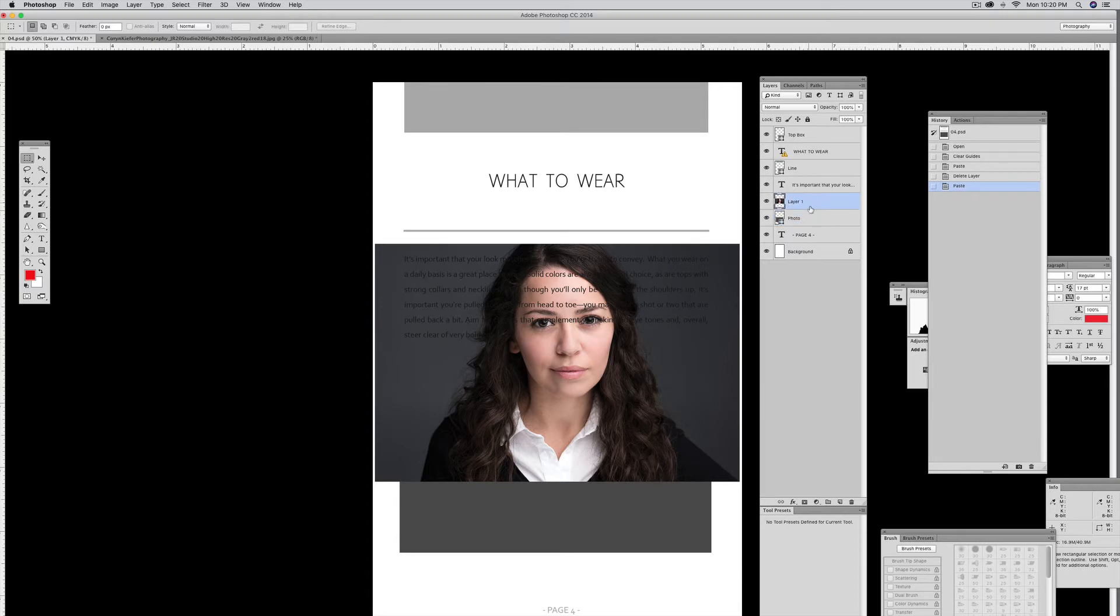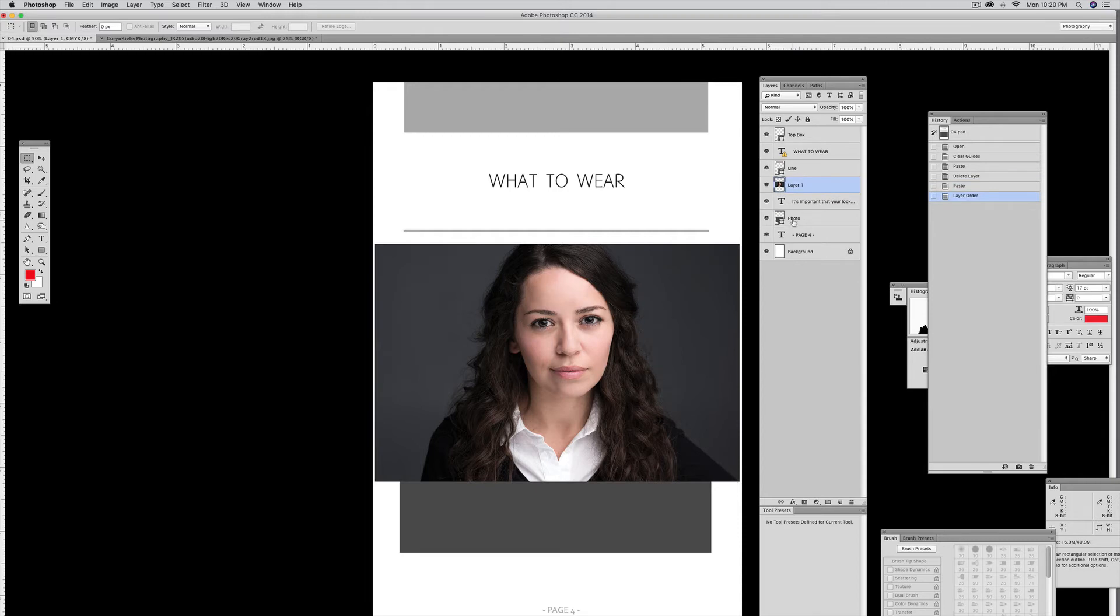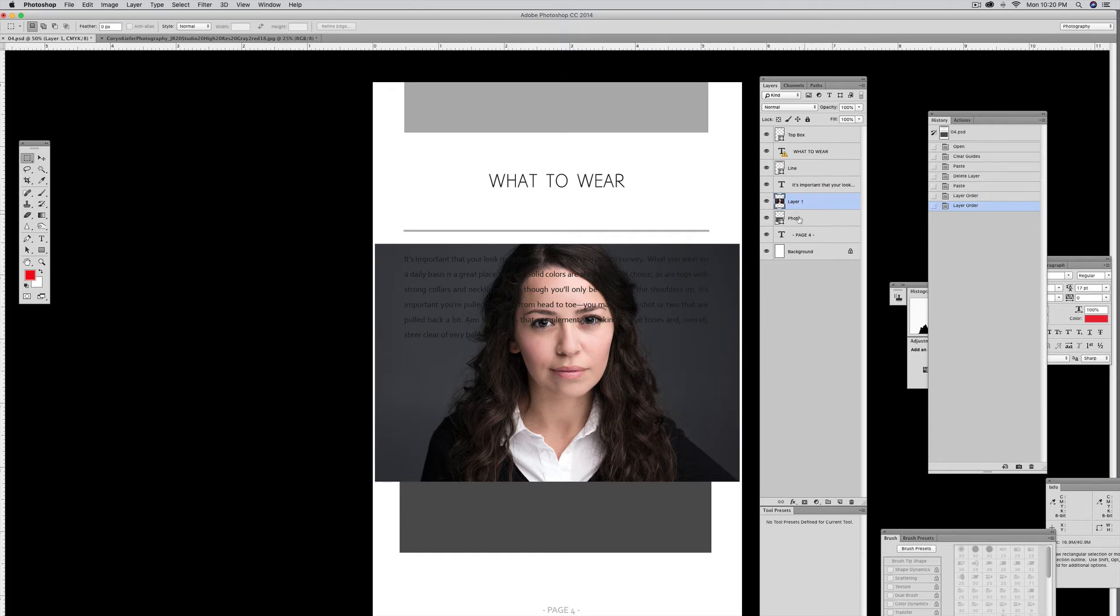I'm going to make sure my photo is right above it. If I paste it and it's here, it's not going to work. So you need to drag the photo layer above the layer that says Photo or above this dark gray box.